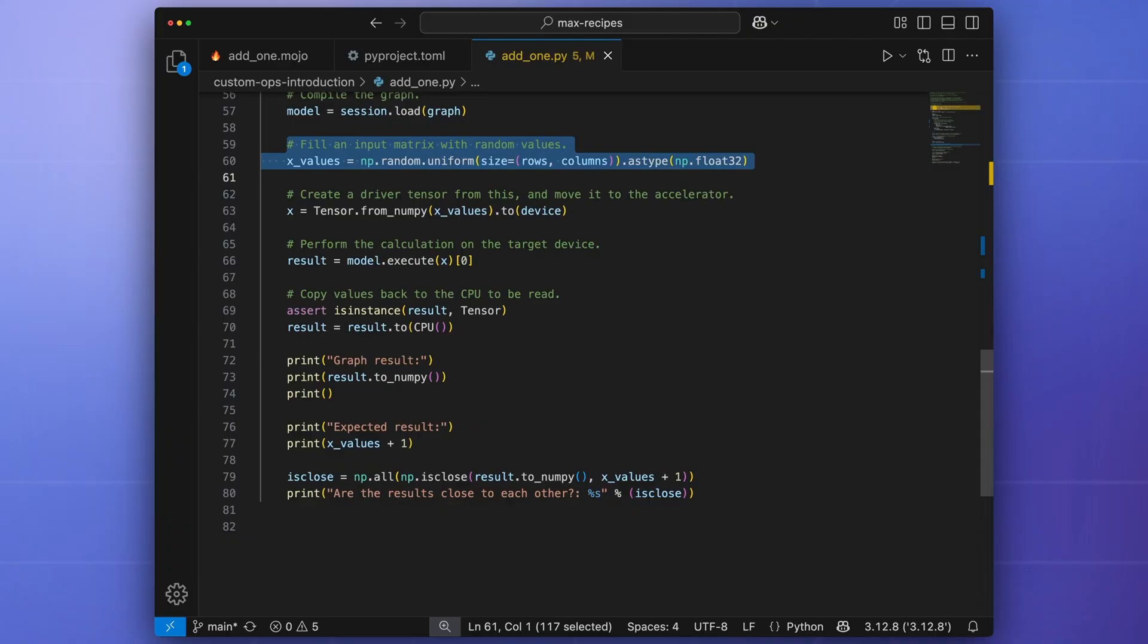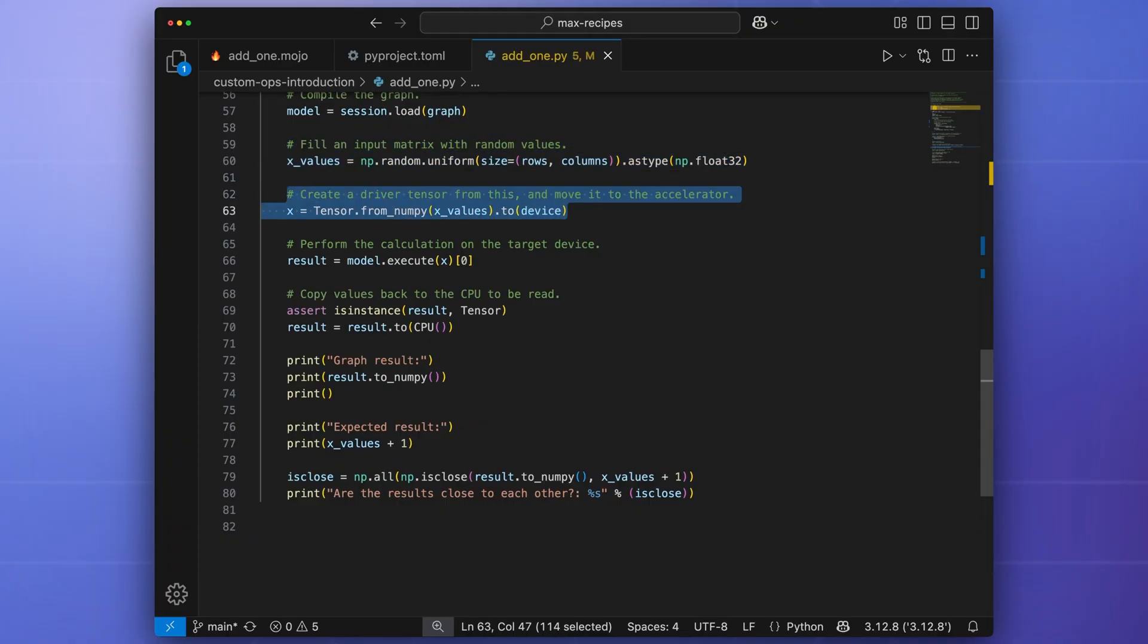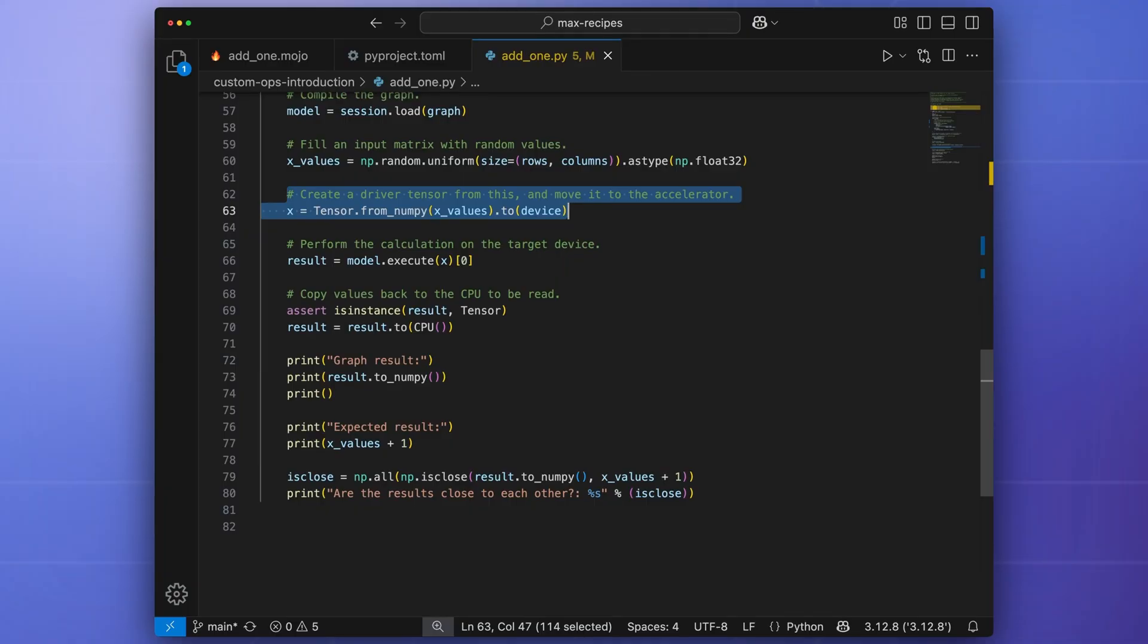We initialize a NumPy tensor with random values. Then, we create a driver tensor, and if necessary, copy the data over to the accelerator. Note that if we're running on the CPU, this is a low-cost operation. The tensor will just point to the existing values in memory. Copying is only required if we're moving the data from the CPU to the GPU.